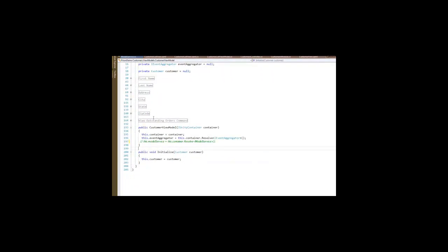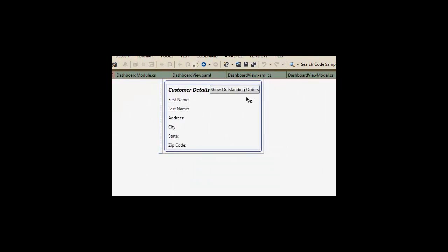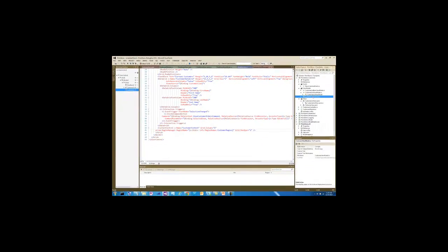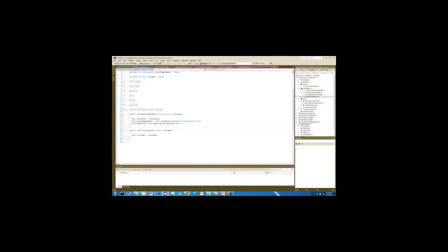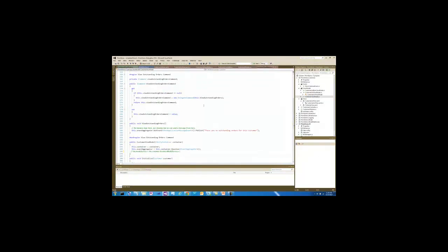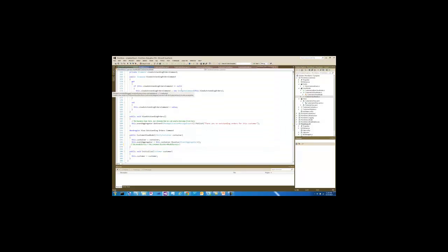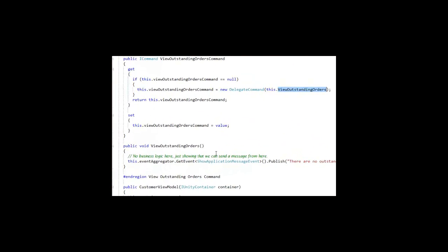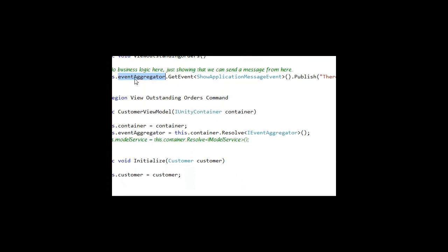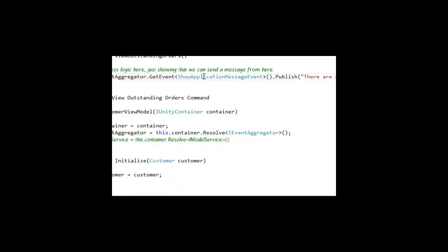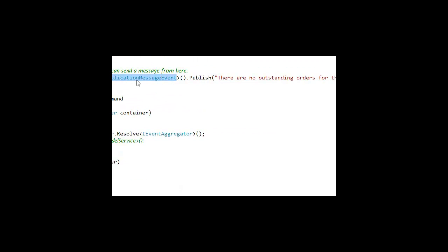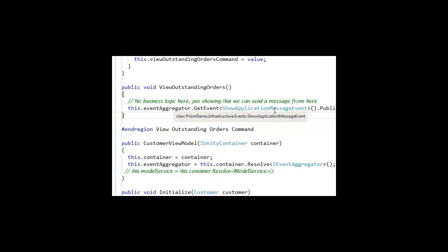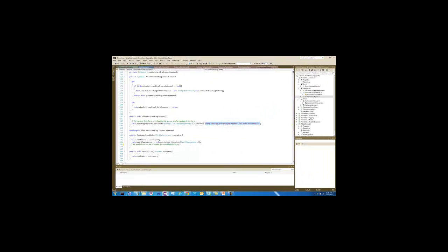And there's a button, if you recall, on the customer view for showing outstanding orders. And what we're actually going to do with that is send a message. Since our command implements this method, view outstanding orders, it's going to use the event aggregator to publish a show application message event. And this is one of our global messages defined in our infrastructure. And it's just going to send a message: there are no outstanding orders for this customer.